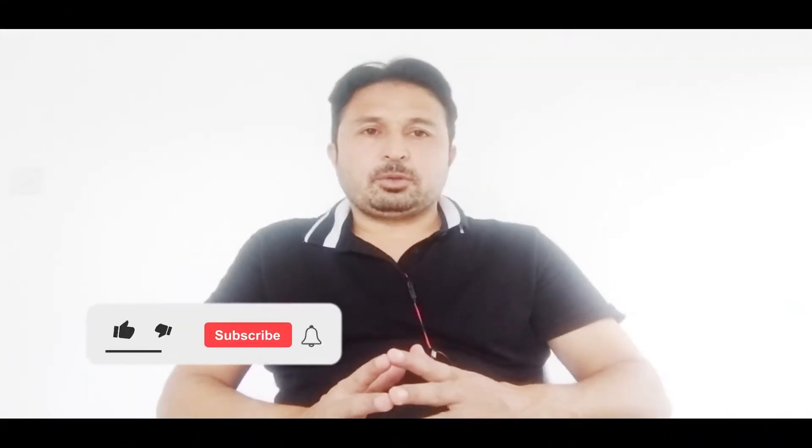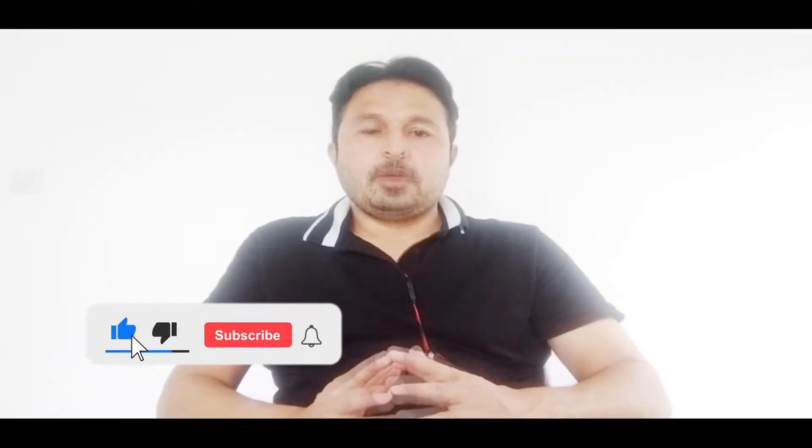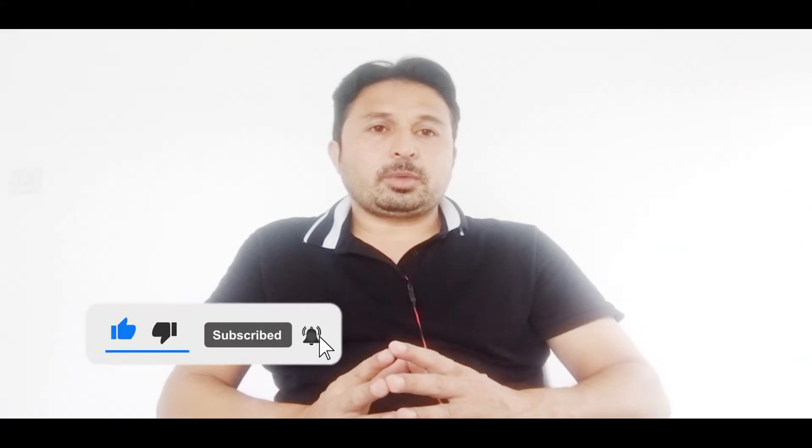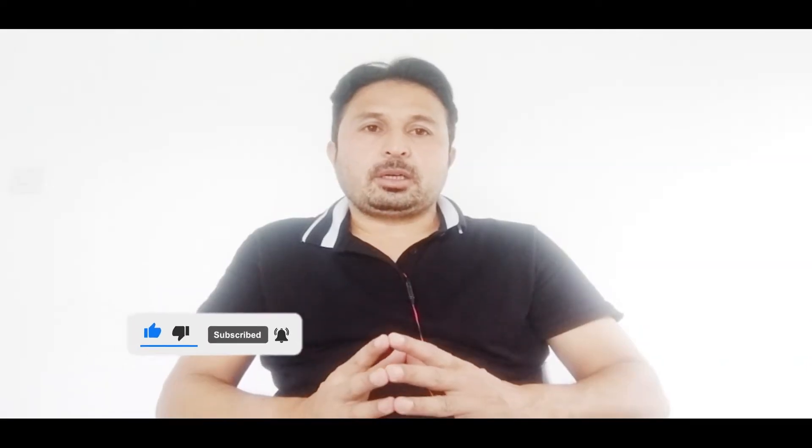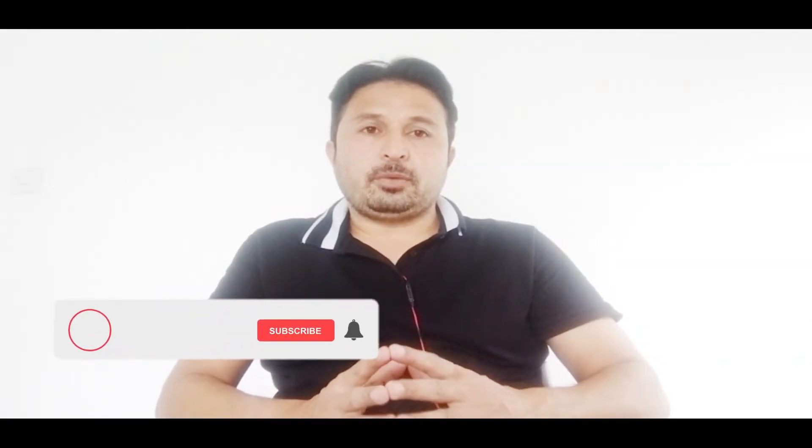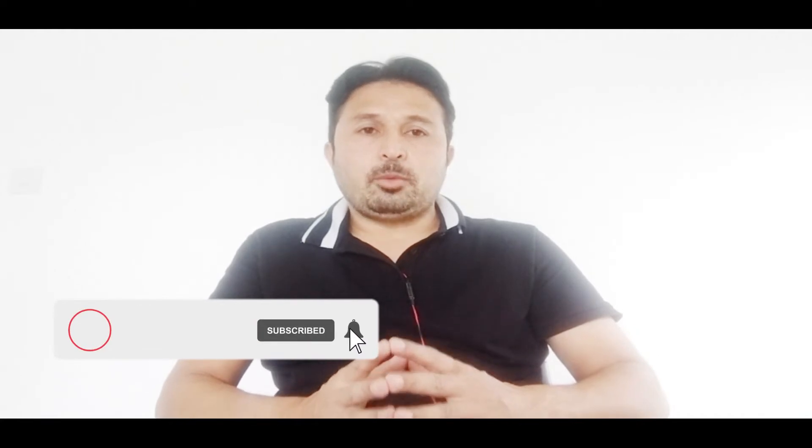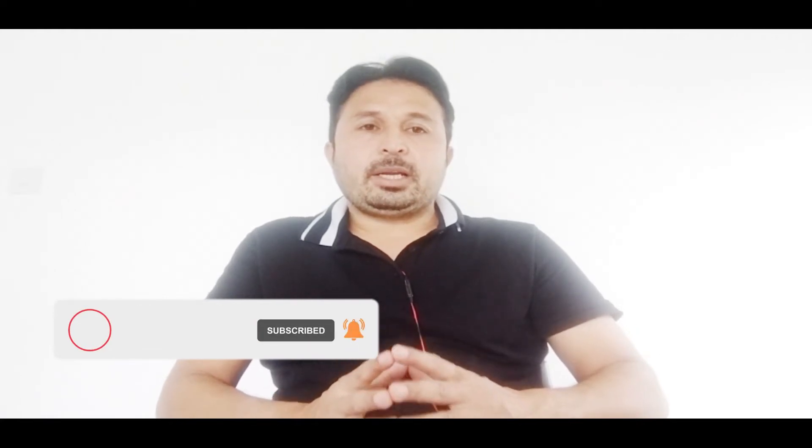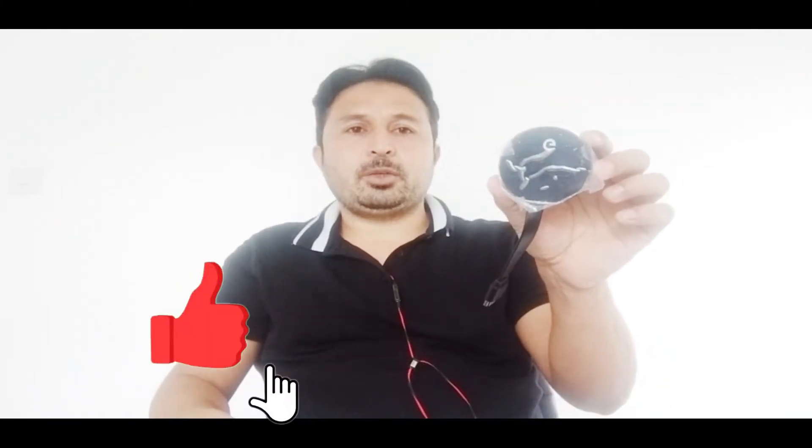Assalamualaikum friends, my name is Mansoor and you are watching Mansoor Tech YouTube channel. In this video, we will talk about Chromecast. With Chromecast, you can cast your screen, you can mirror your screen of laptop, computer, or mobile phone to any screen wirelessly that has an HDMI port.